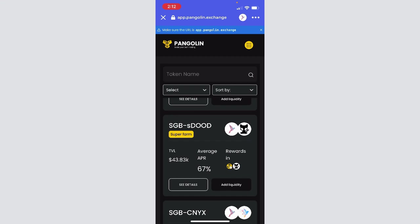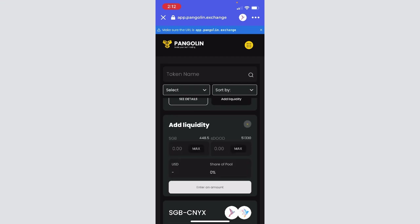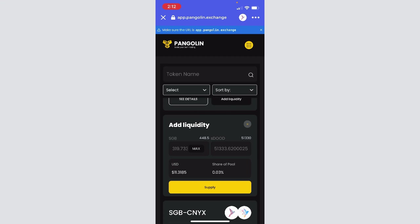We want to click this Add Liquidity button and it'll show us how much SGB and how much SDUDE I have. You have to put in the exact amount, so like equivalent in USD for each. I know I have less in USD amount in SDUDE than Songbird, so I'm just going to hit max there and it'll put in the equivalent amount for SGB on the left side.